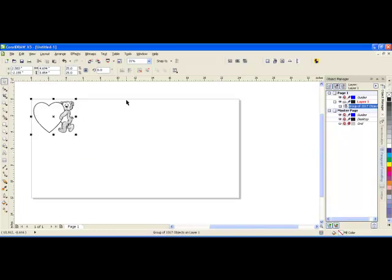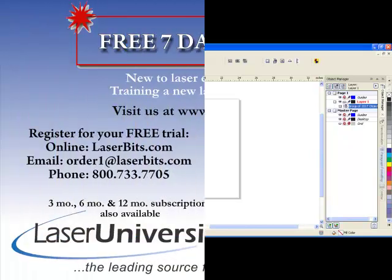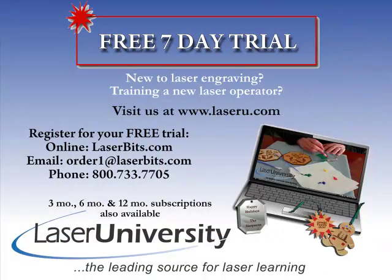It's been converted to a curve which is much more laser friendly. So good luck using your trace bitmap tool inside CorelDRAW. For more information or to sign up for your free trial, visit laseru.com.